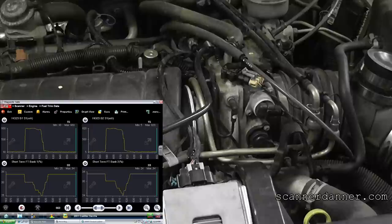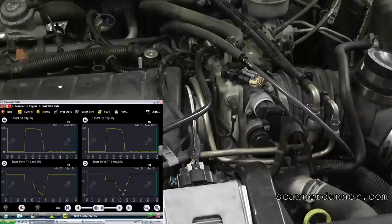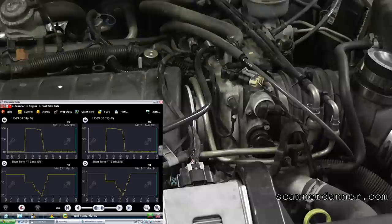Questions on anything at all? There's a lot of information in there: idle air control, fuel trim, short-term, long-term, freeze frame data, throttle angle, mass airflow.